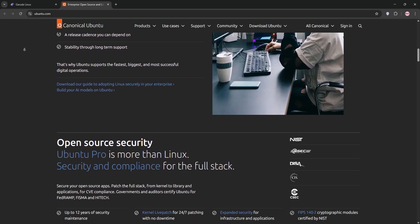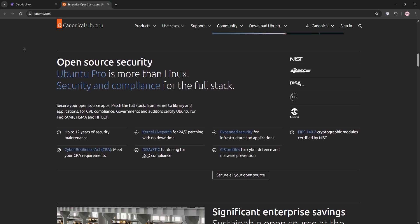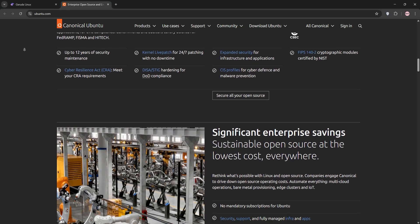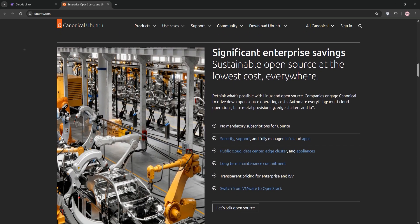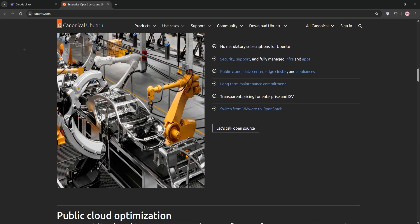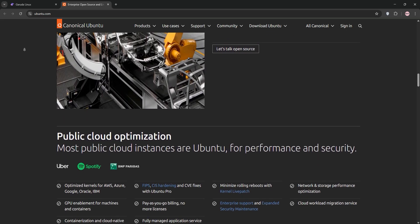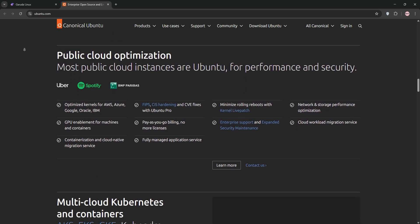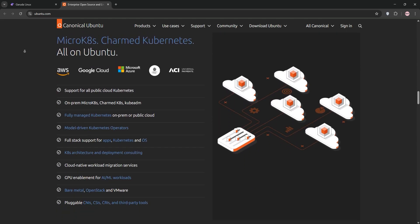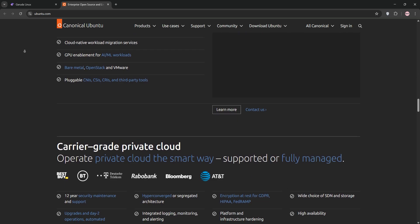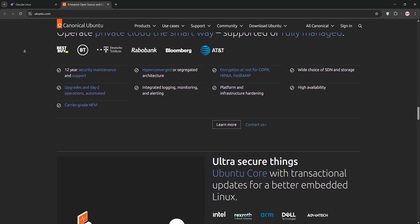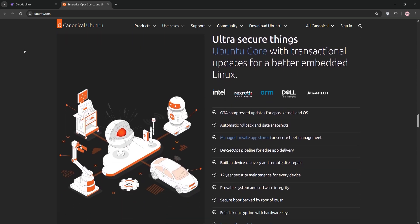It follows a fixed release cycle with long-term support versions every two years, offering five years of updates. Ubuntu's GNOME desktop is intuitive, and its vast software repository and community support make it great for all users.